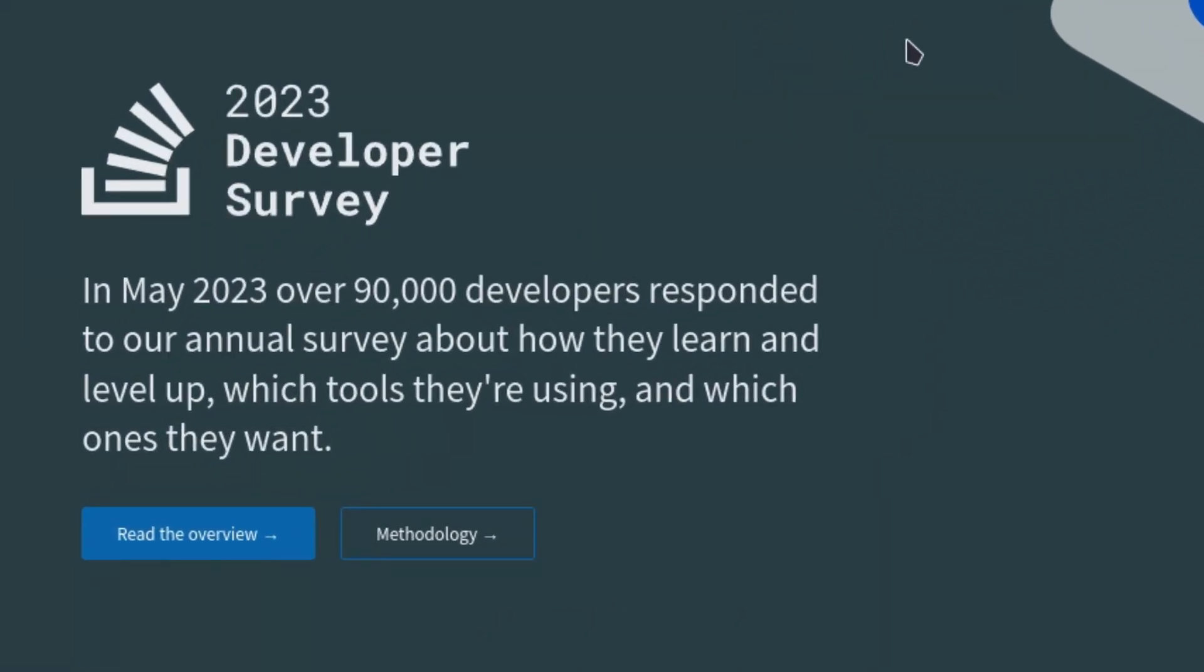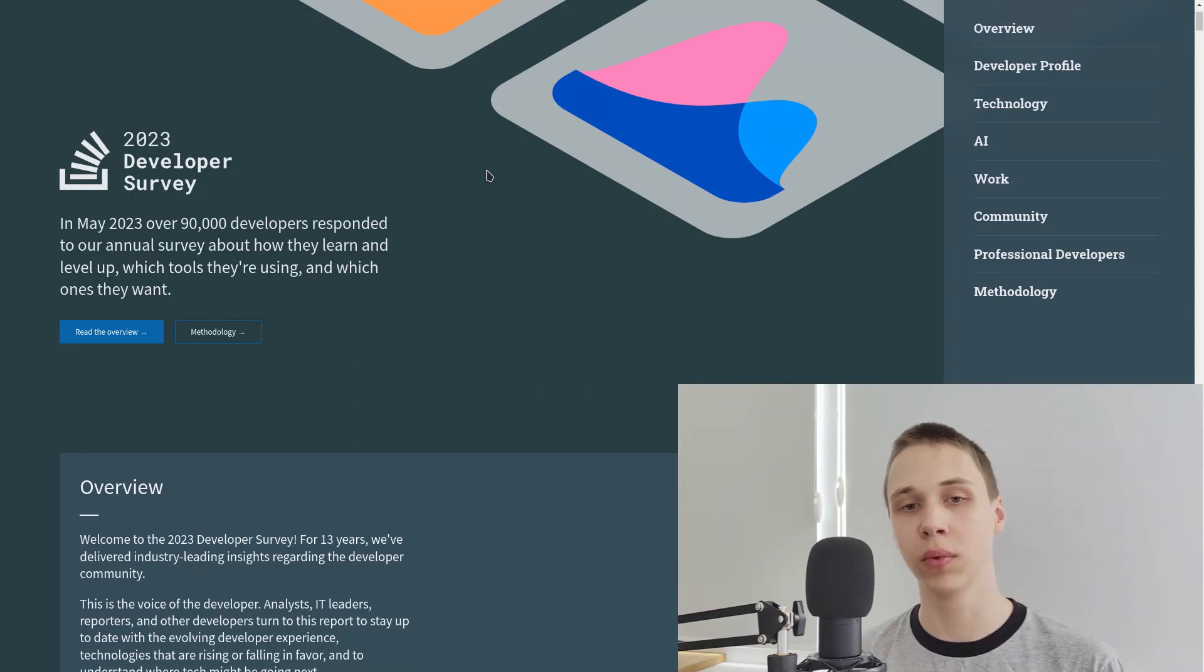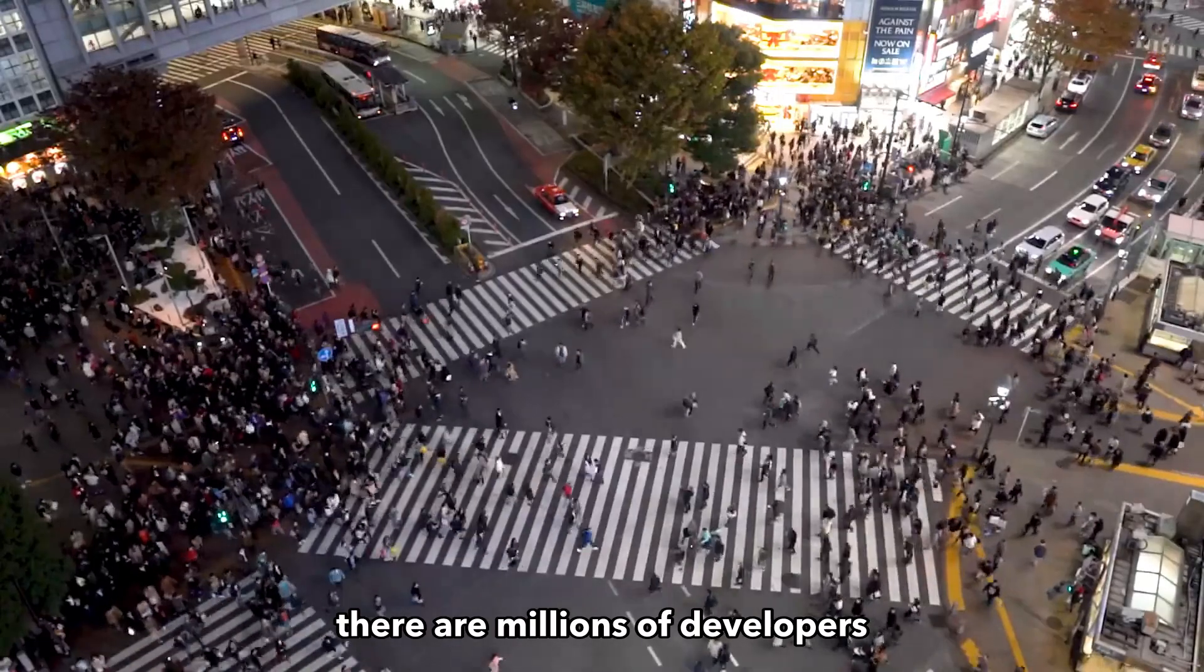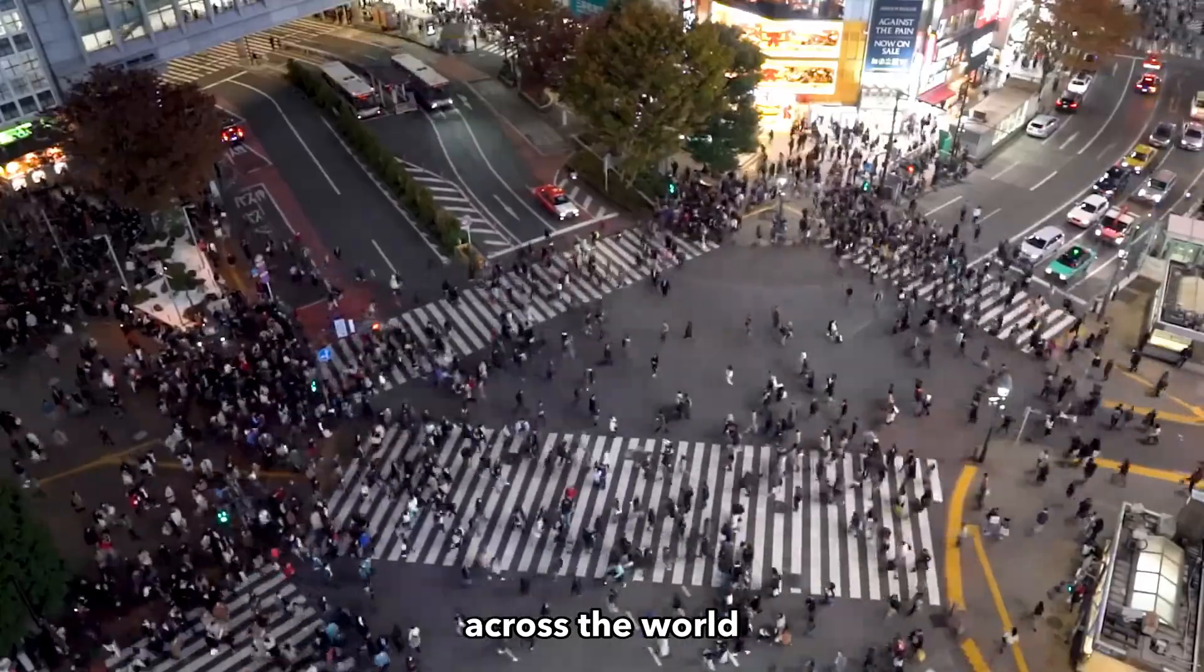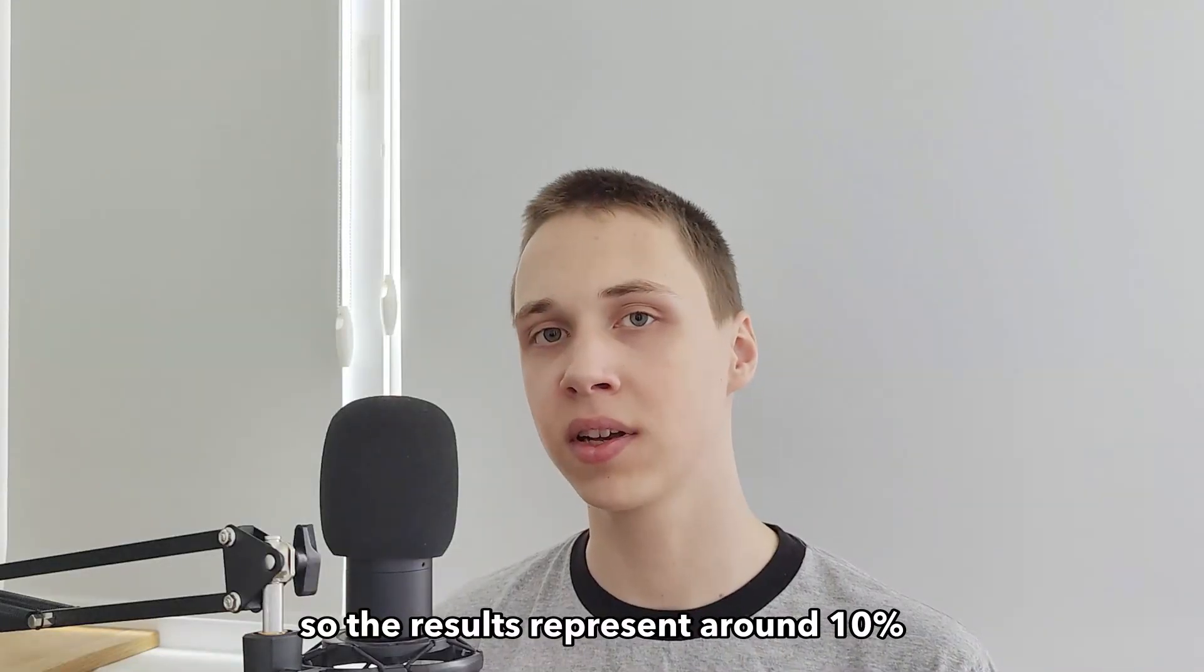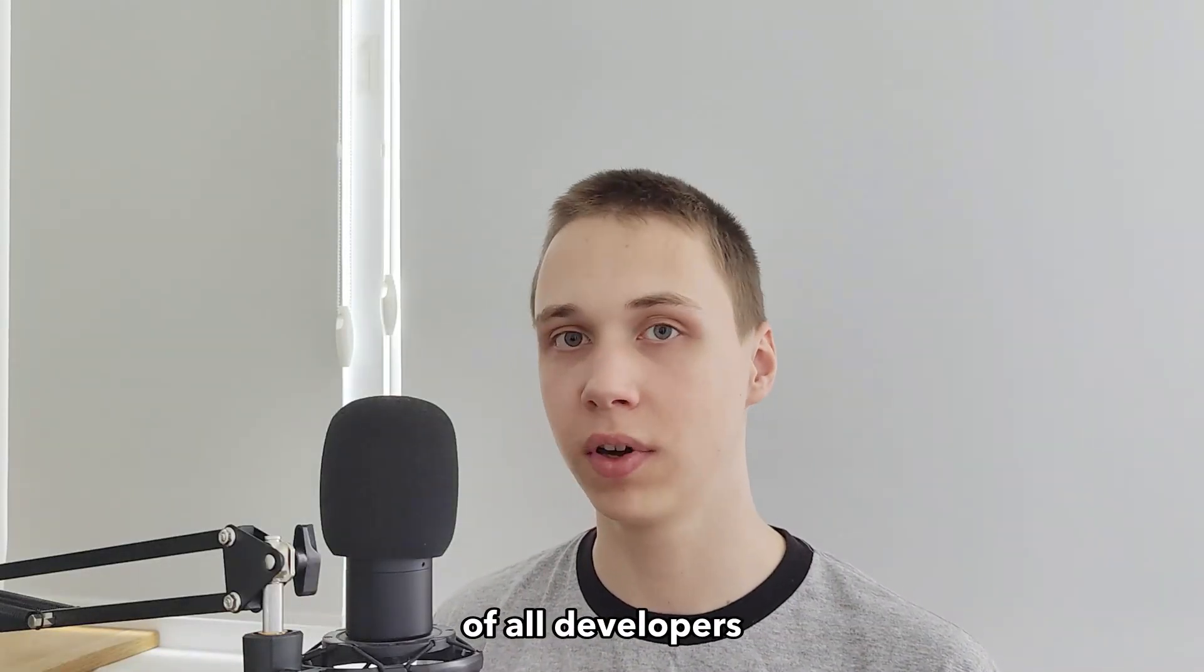90,000 people took the survey. You may think that 90,000 is a lot of people, but actually there are millions of developers across the world. So the results represent around 10% of all developers.